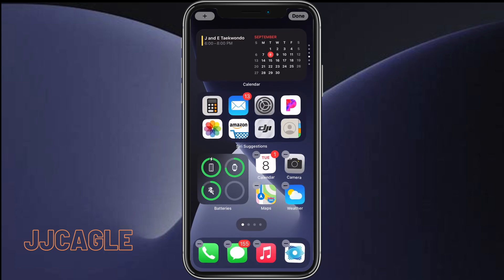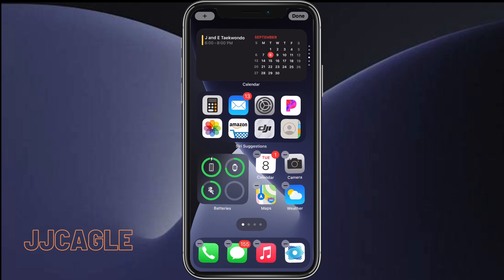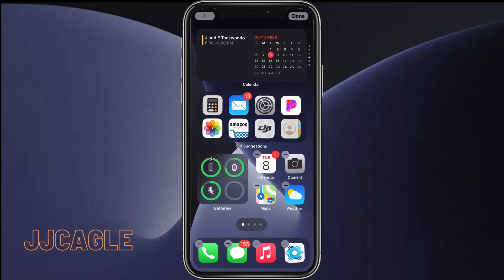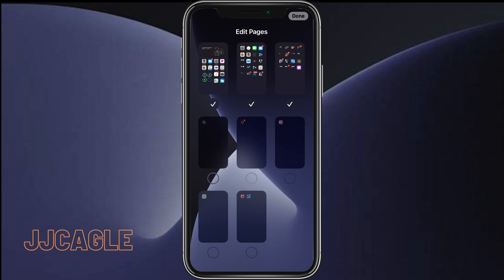And we'll enter this. And then at the bottom here you can see the dots that signify which home screen page you are on. We're just going to want to click on that and it's going to pull up this interface that shows all of your home screen pages.